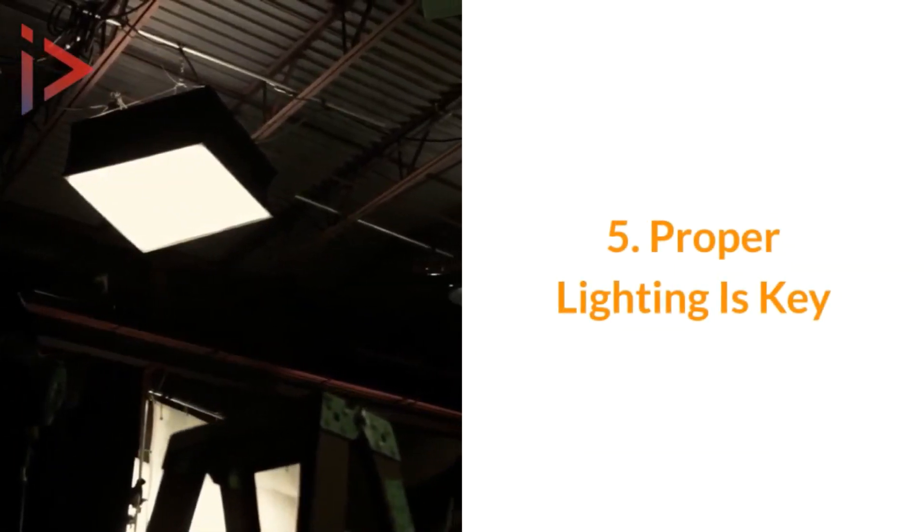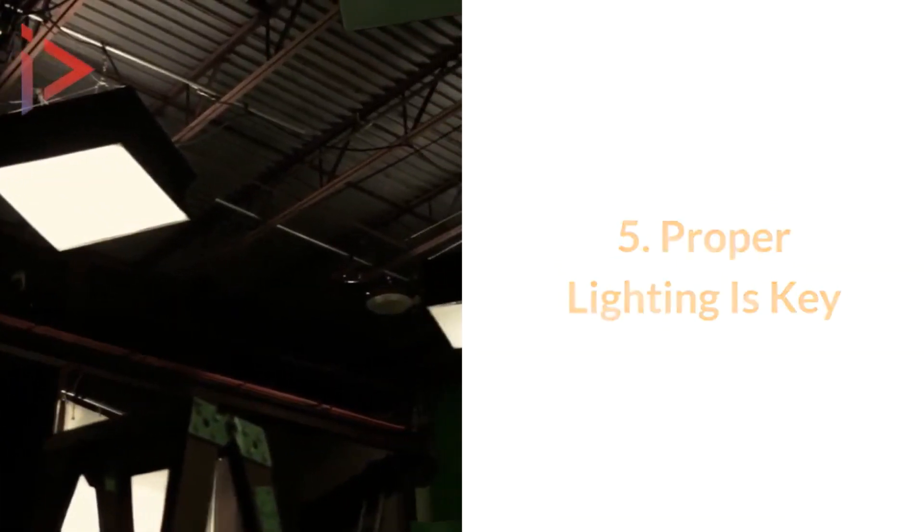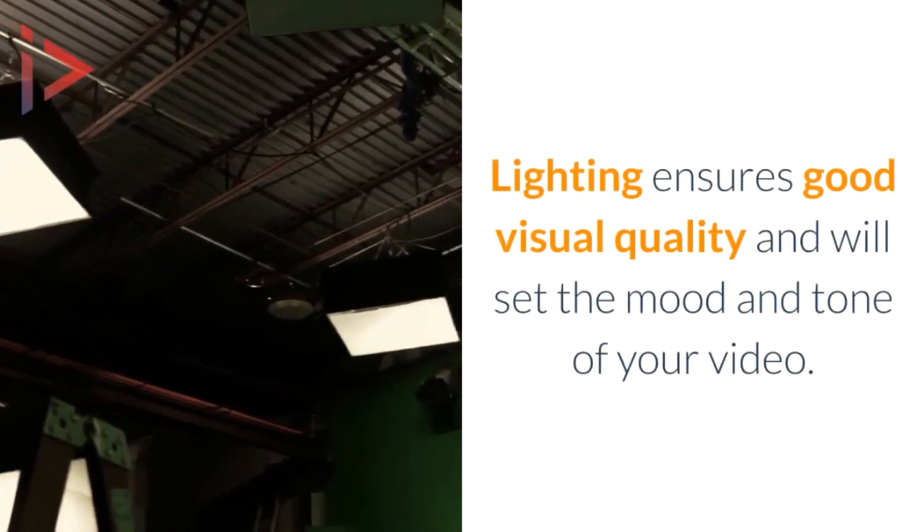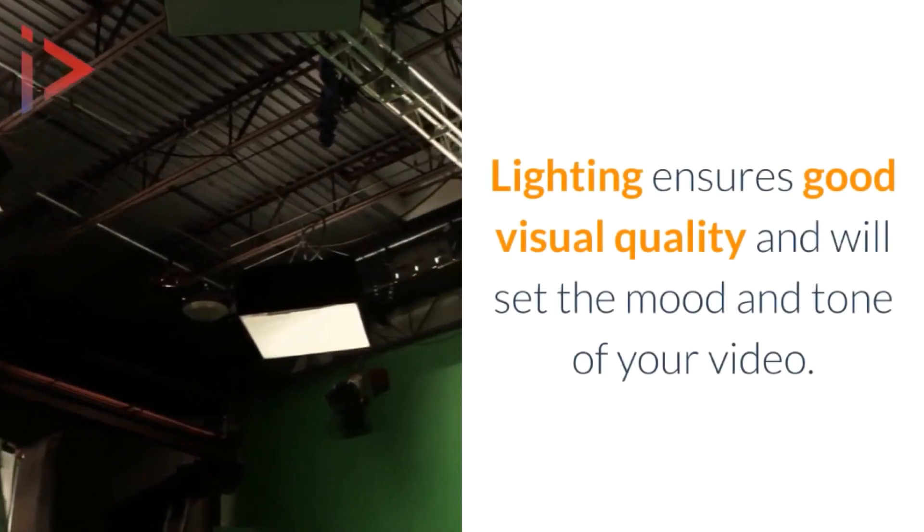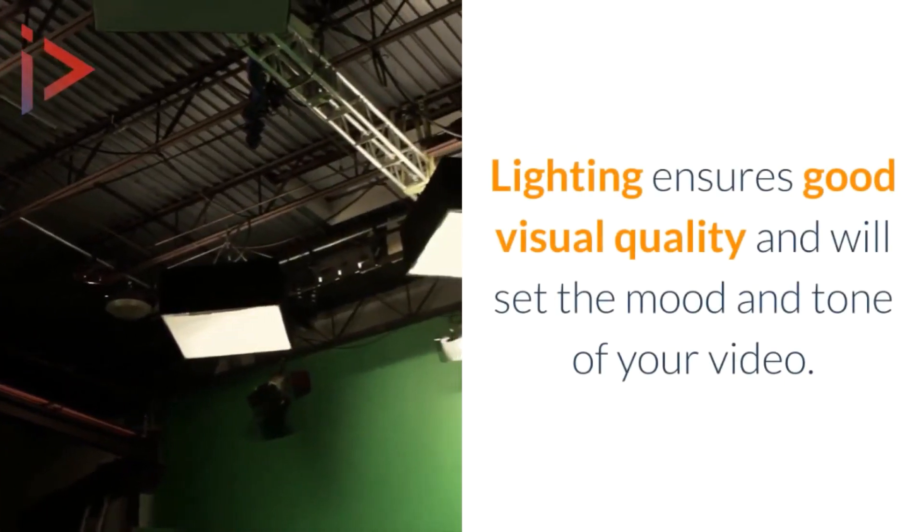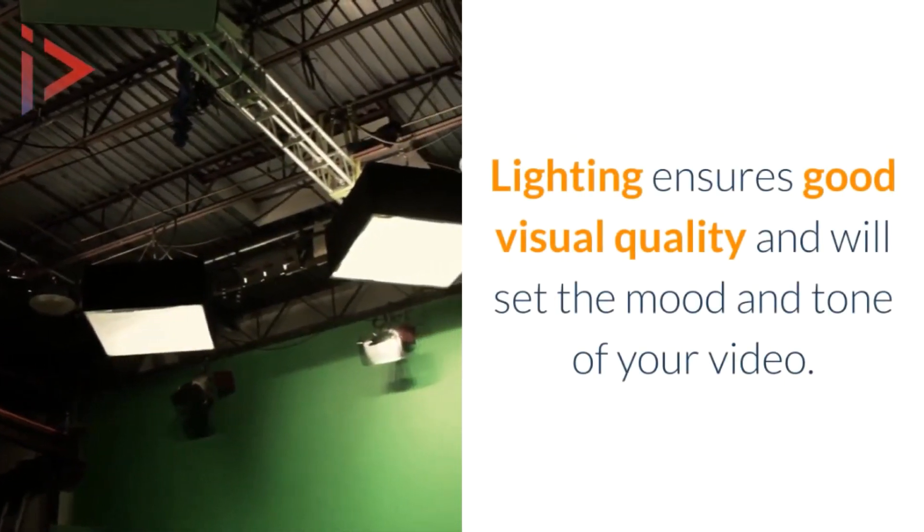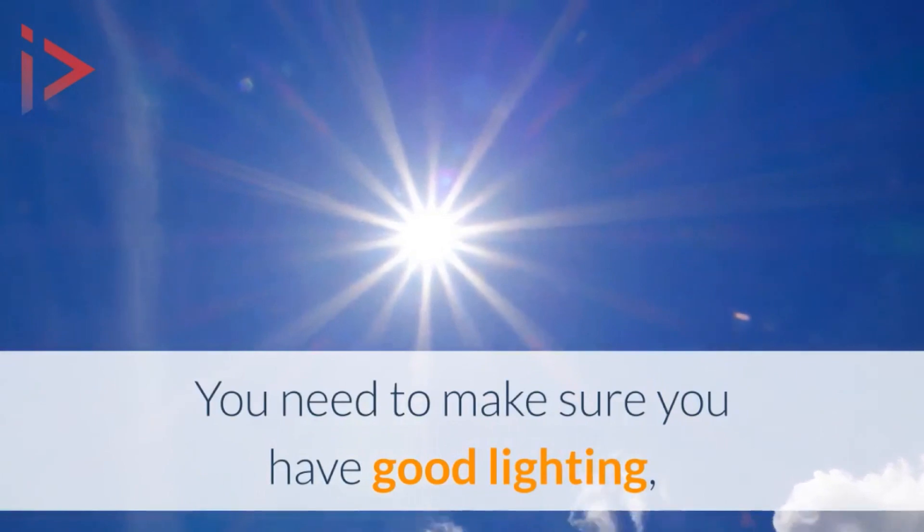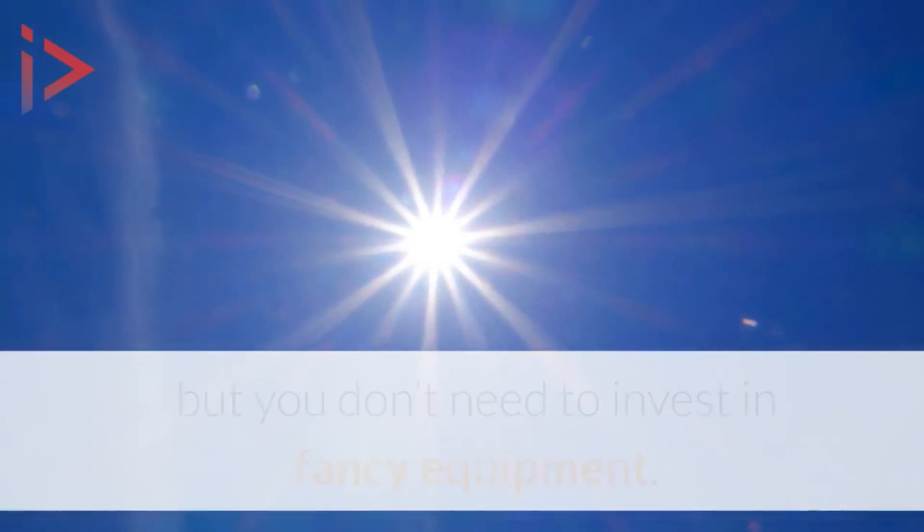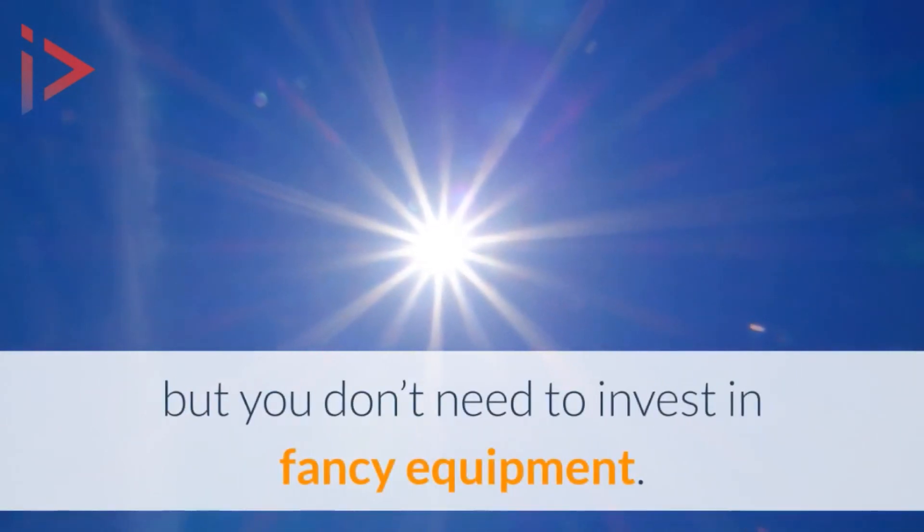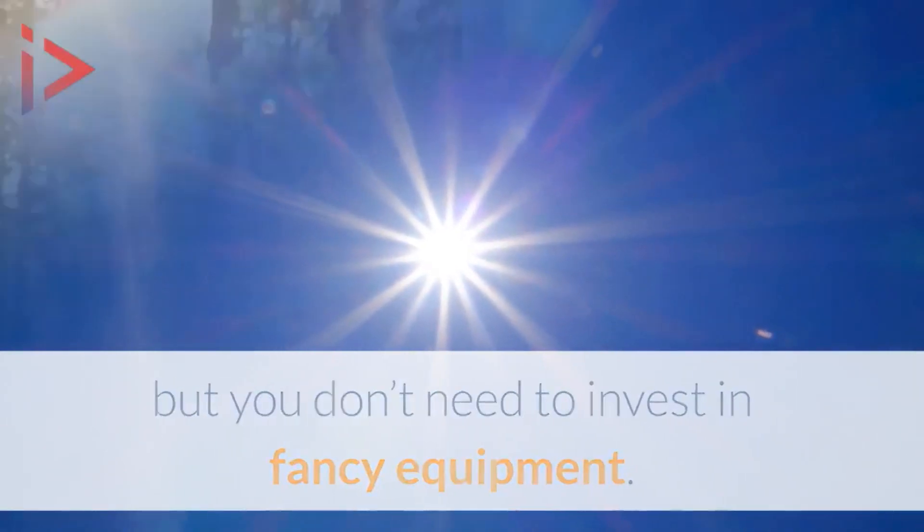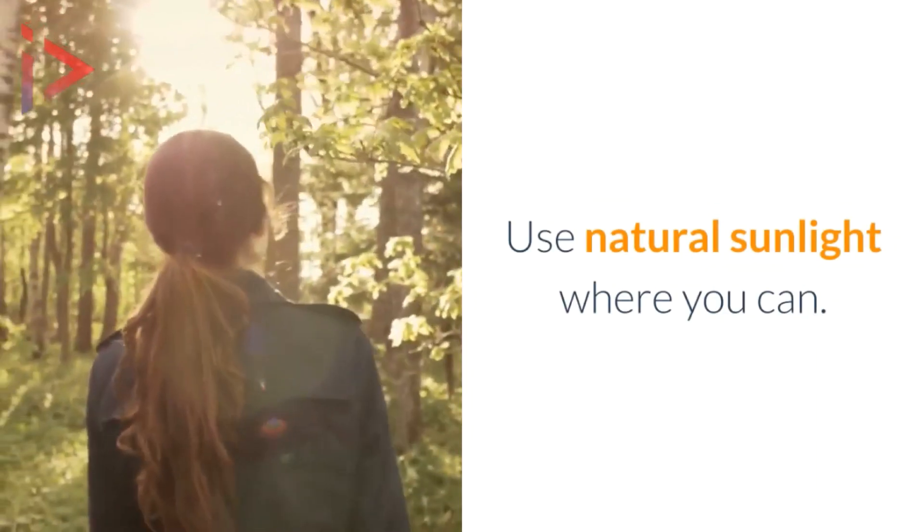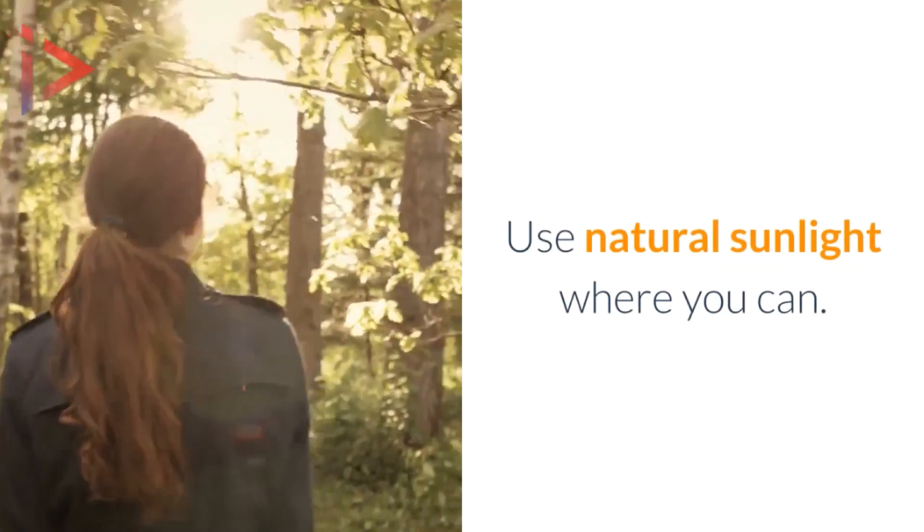Number five: lighting. Proper lighting ensures good visual quality and will set the mood and tone of your video. You need to make sure you have good lighting, but you don't need to invest in fancy equipment. Use natural sunlight where you can.